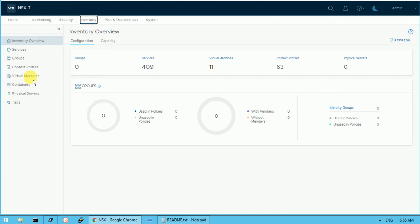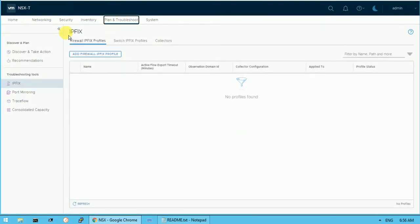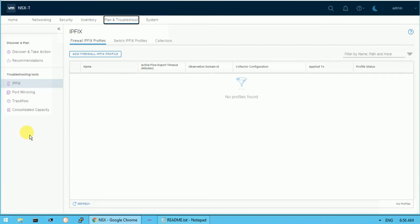Under Plan and Troubleshoot you can check your trace flow and how data is flowing to other virtual machines, plus port monitoring and many other things. These are the tips and areas you can explore once you log into the NSX Manager.